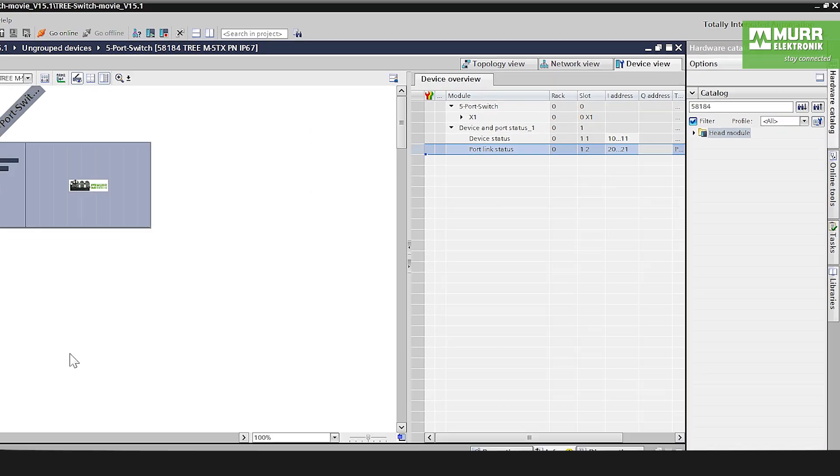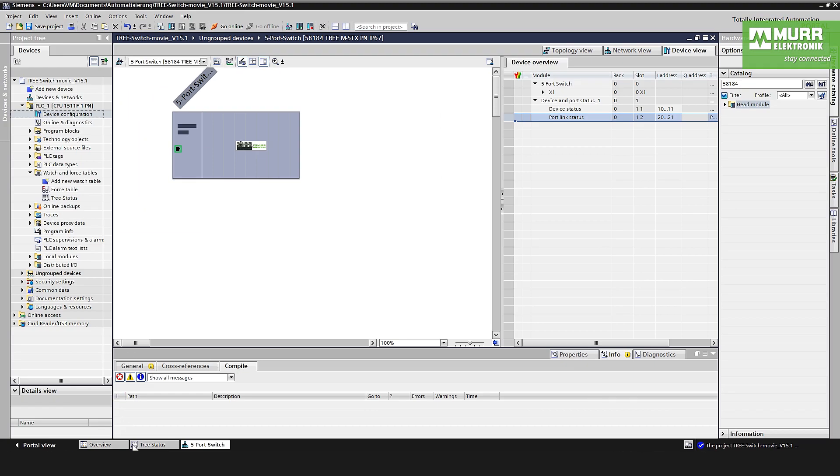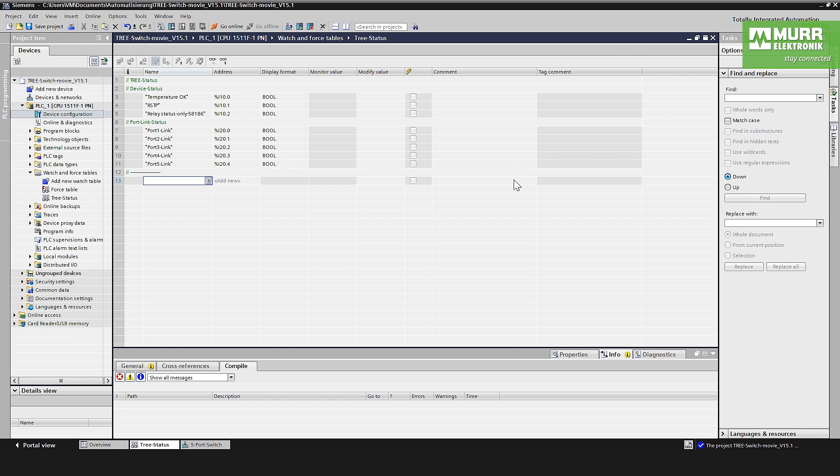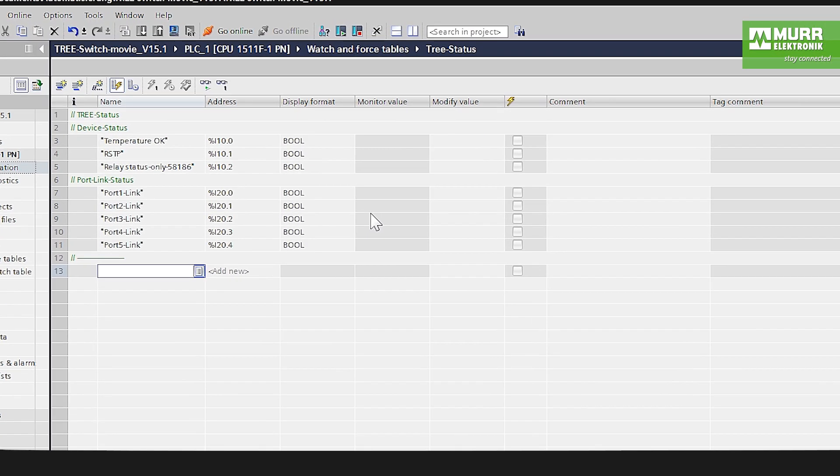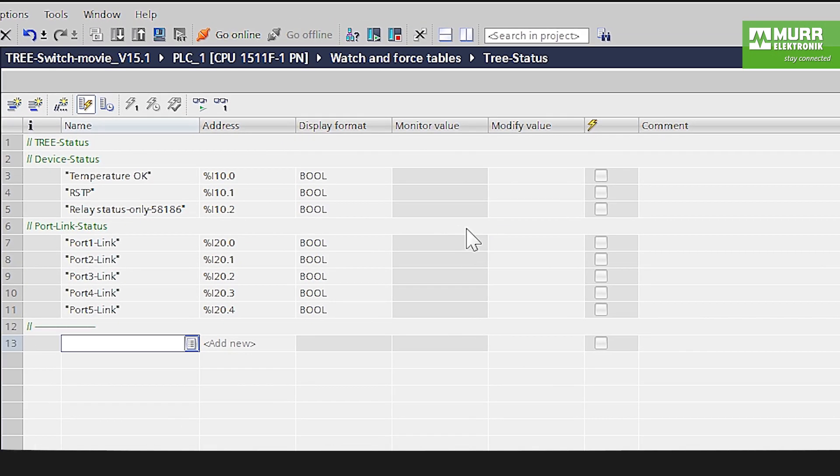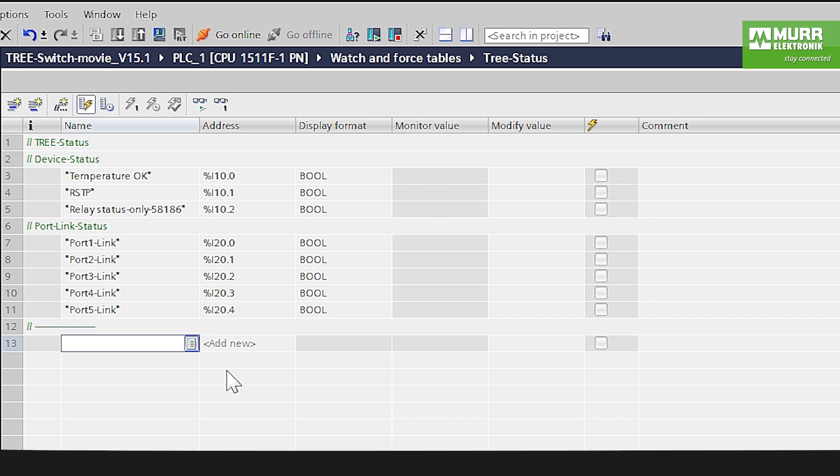And when you have a look at the possibilities for the inputs, you see here the temperature, for example the RSTP connection, the port link status and so on. You'll find here all the information directly on the ER data on the managed switch.